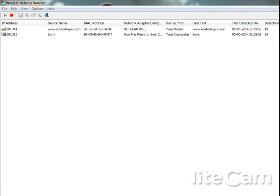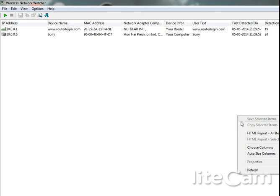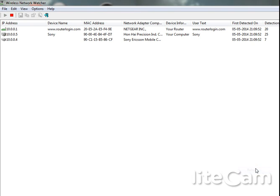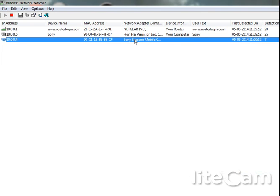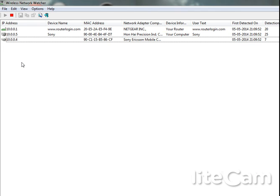Now I'm about to connect my smartphone with this network. Yeah, you can see this IP address 10.0.4. This is my IP address of my smartphone.